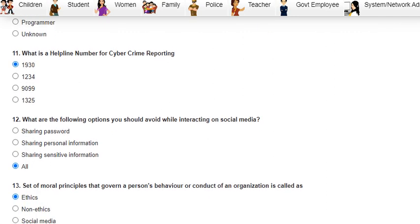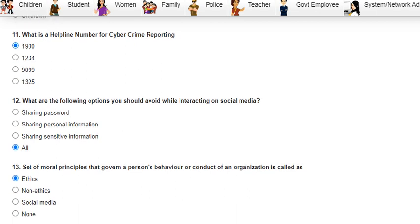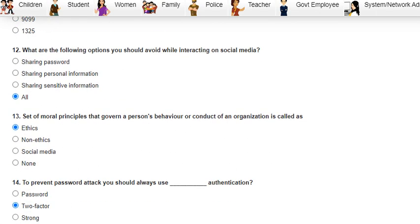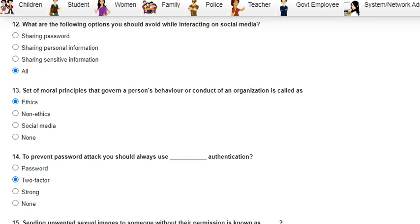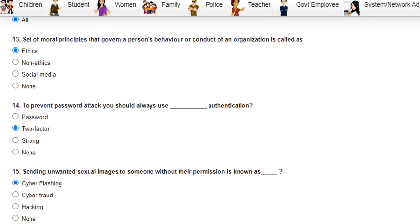Question 11 was: what is the helpline number for cybercrime reporting? The answer is 1930. Question 12 was: which of the following options should you avoid while interacting on social media? The answer is all — sharing passwords, sharing personal information, and sharing sensitive information.